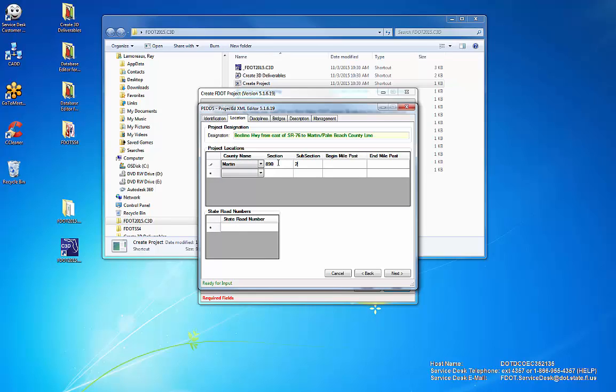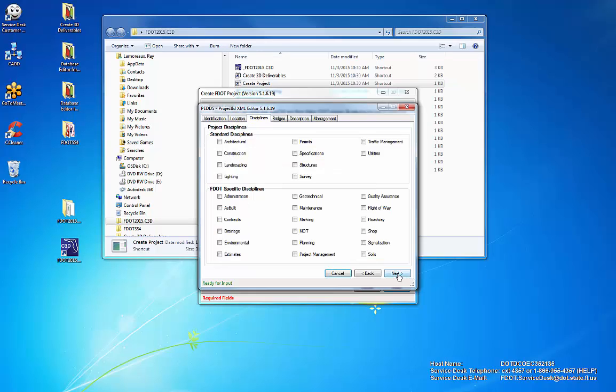Check the Disciplines that will be a part of this project. Enter Bridge Information as needed.